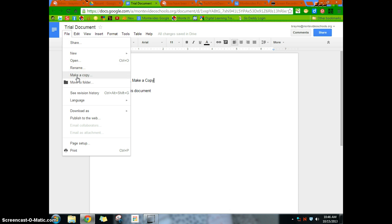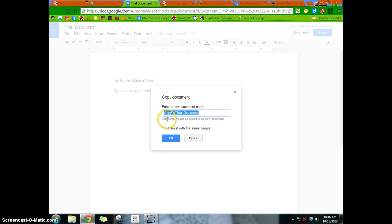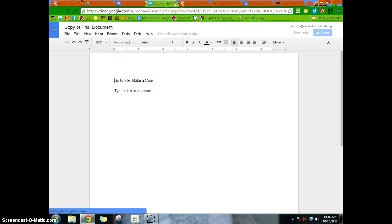Or if you get something and you would want to edit it, but don't want the other person to see kind of maybe some of those edits, or you just want it for yourself, just go to file, make a copy. And what it'll say is, it'll call it copy of trial document. You can rename that to whatever you want. And then just click OK. And now you have your own document.